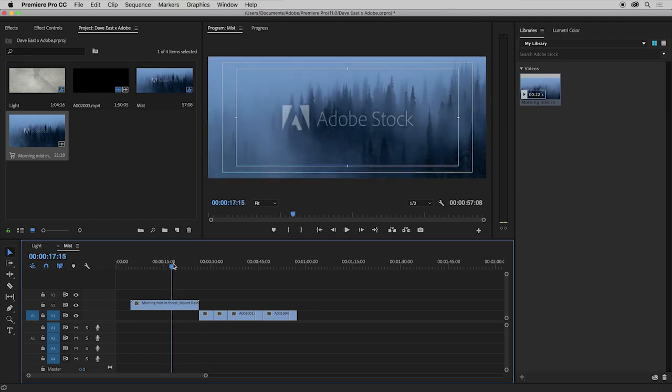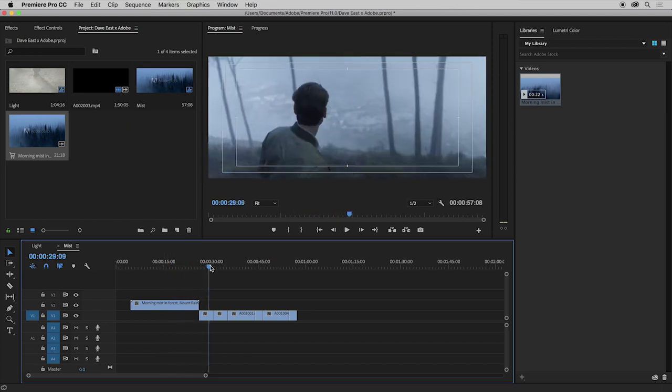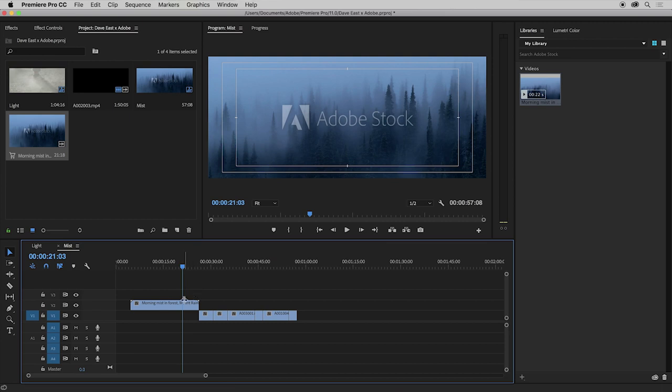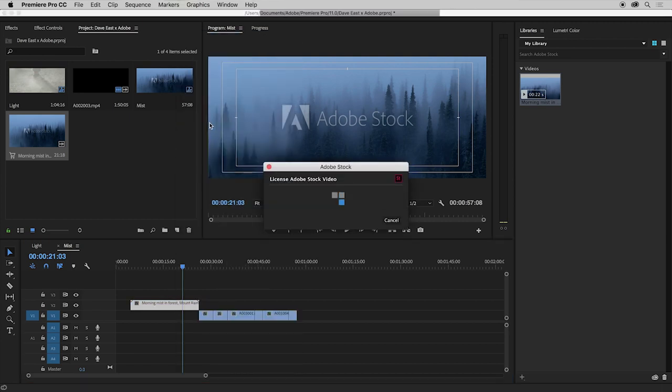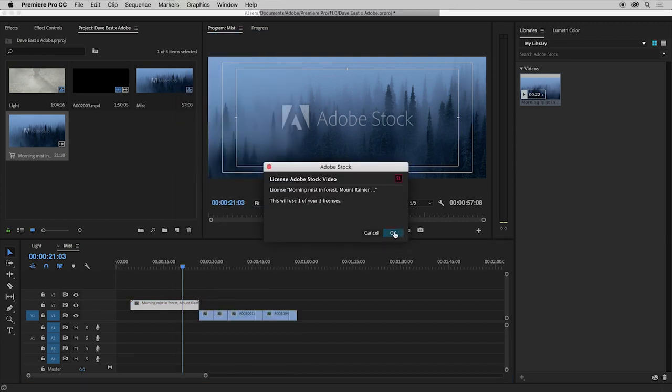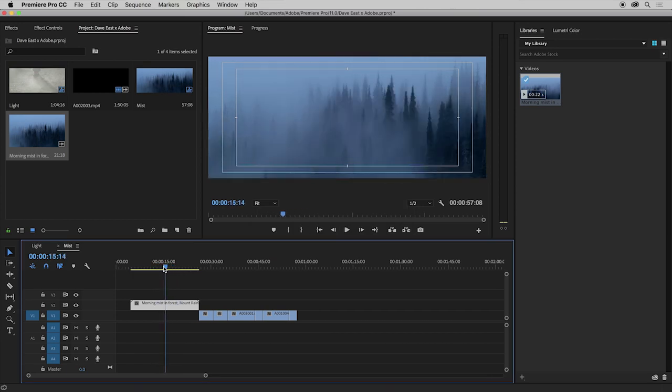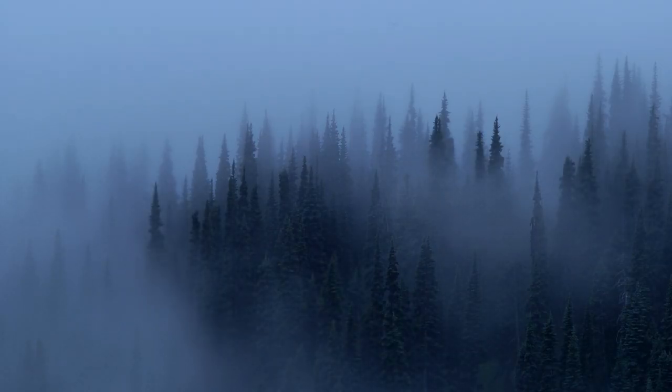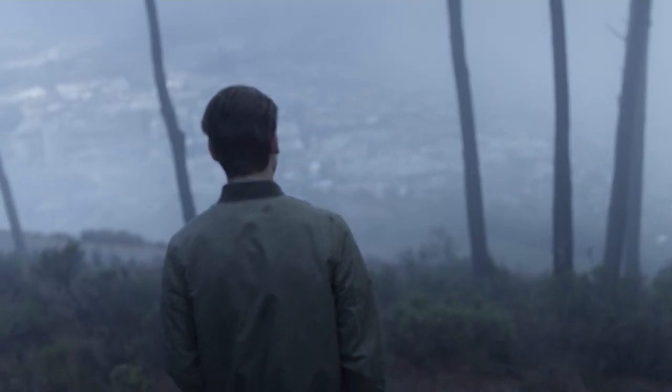And there we have a nice opening shot, nicely establishing this scene. And all I have to do now is right click and then license this clip. Now the clip is licensed, the watermark is gone. So we have a beautiful shot of the forest mist into my scene.